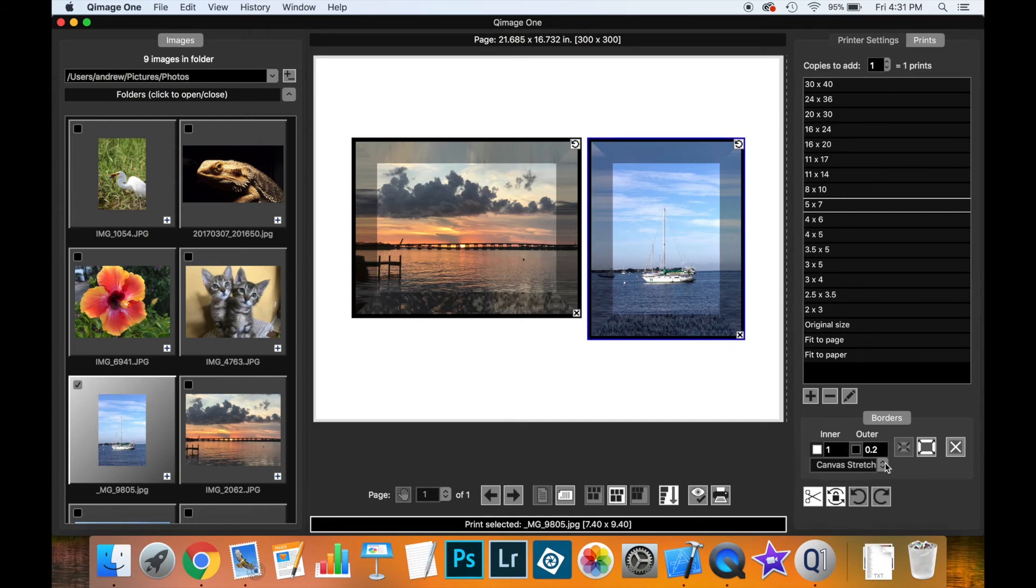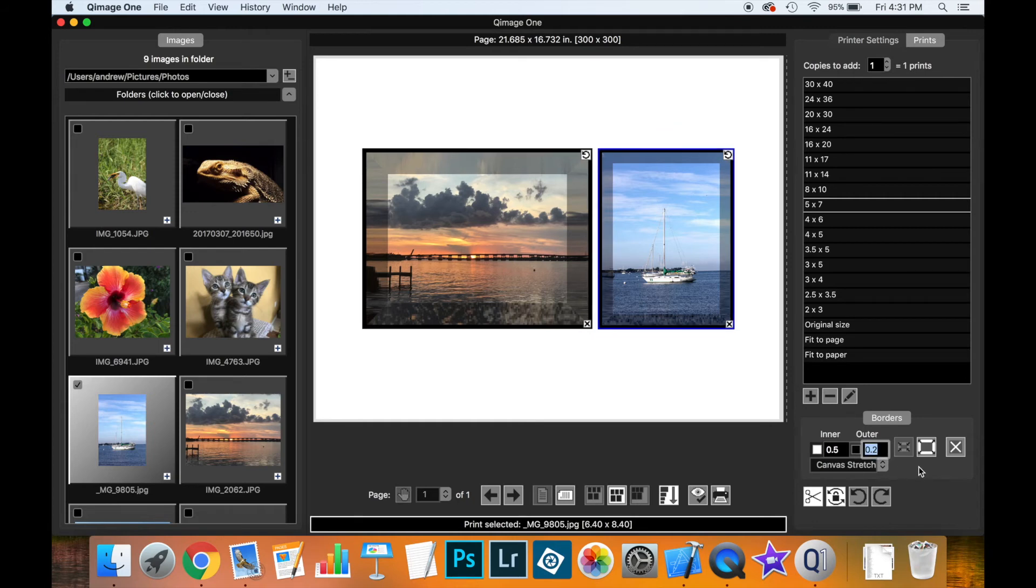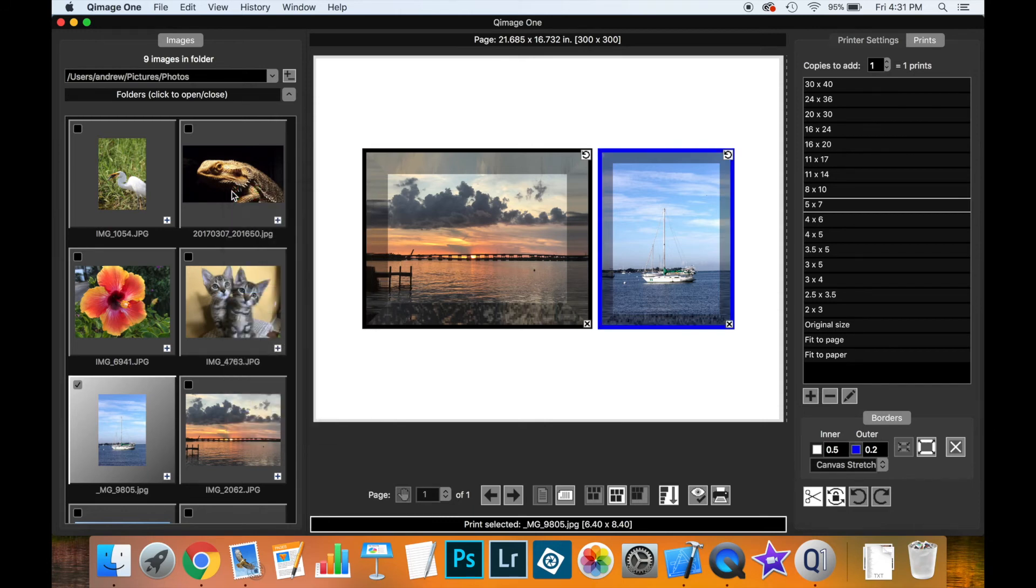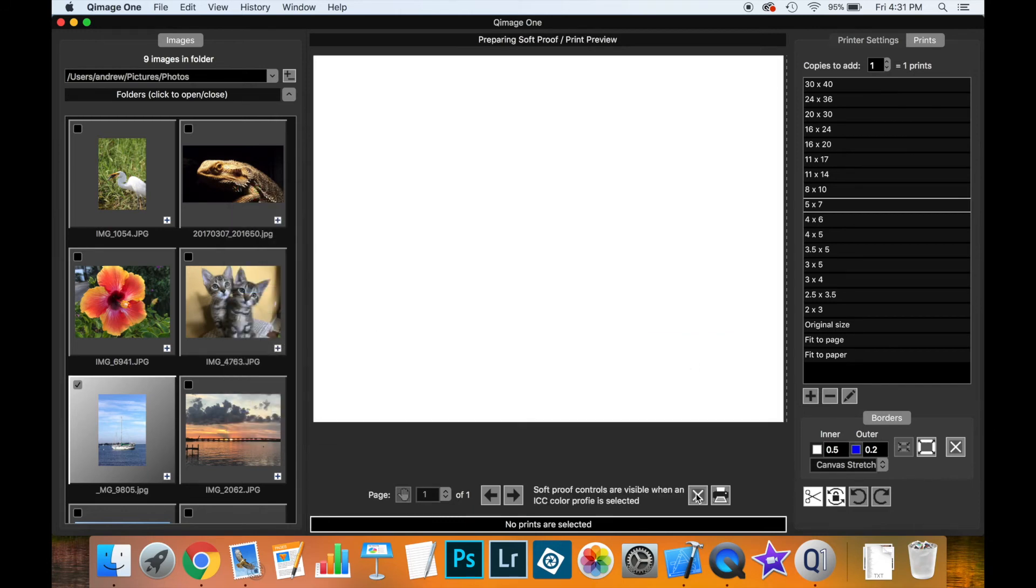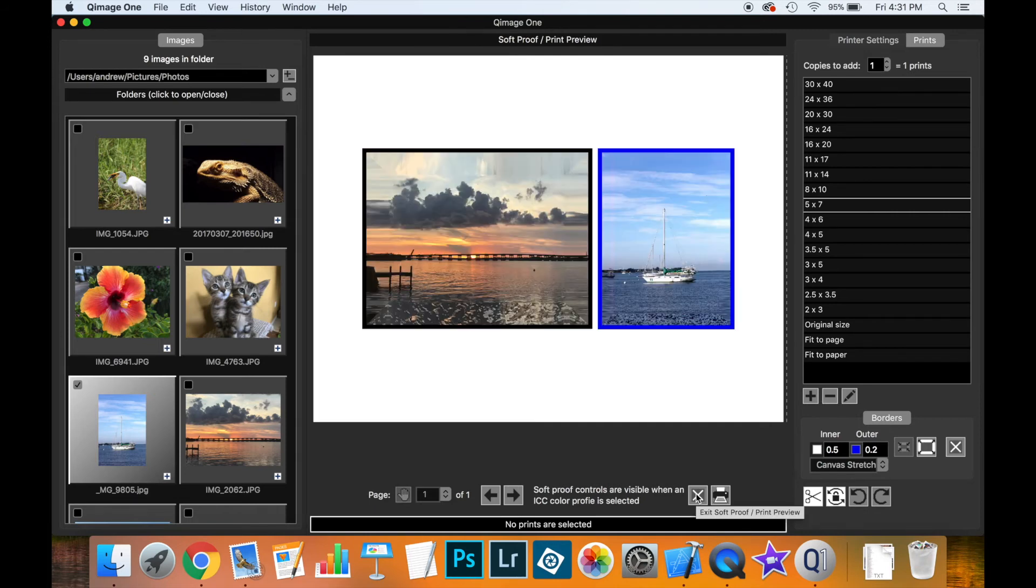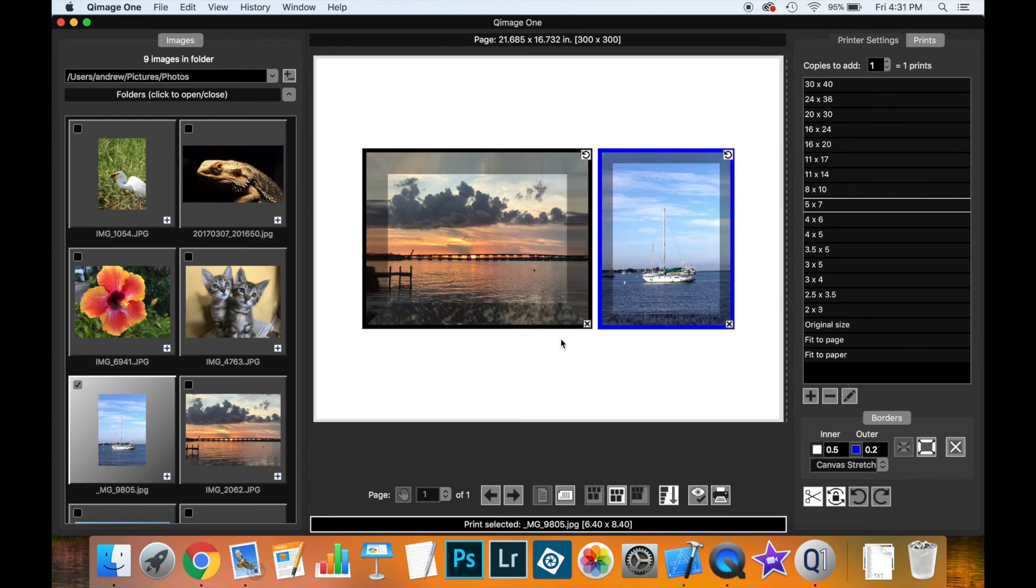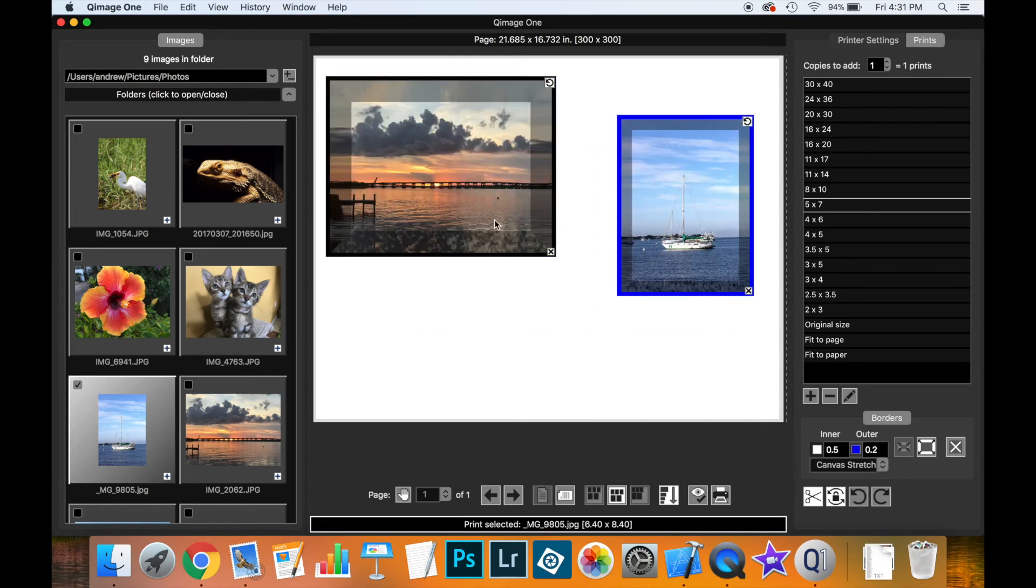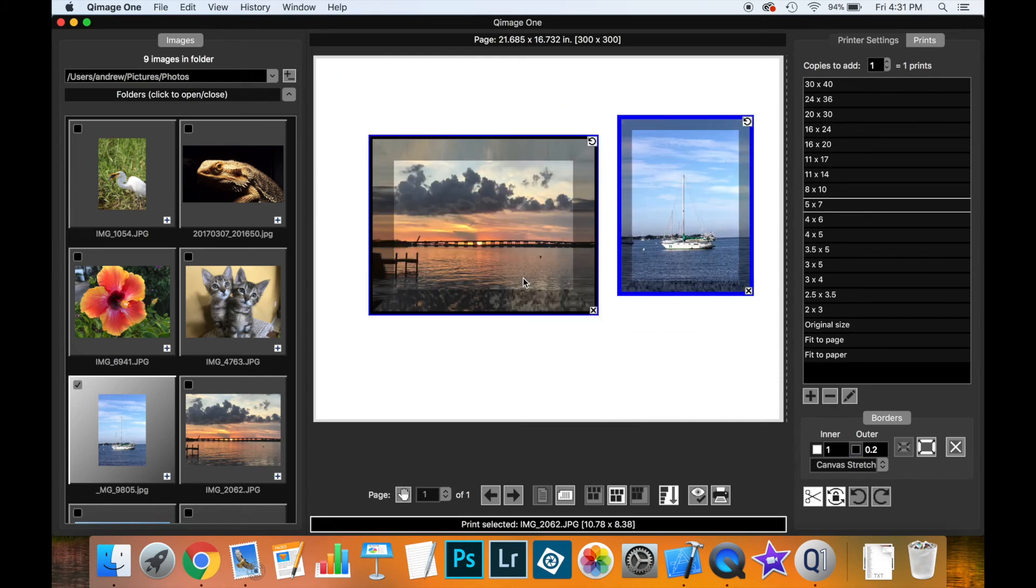So this one, maybe I want to make this border a little smaller, and I want to change the color of the outside, the outer border there. Let's take a look what that looks like in the soft proof. So now you can see that we have different borders here, different colors. I could also move these around if I wanted to, just like I can with a regular print.